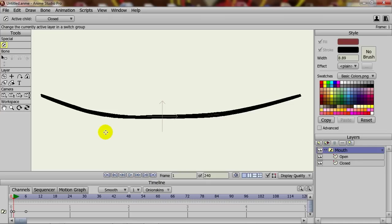You could do anything from a closed hand going to an open hand, and there are several other things you could do with this. The bottom line is you have to have the same points between the two sublayers or else it won't work.